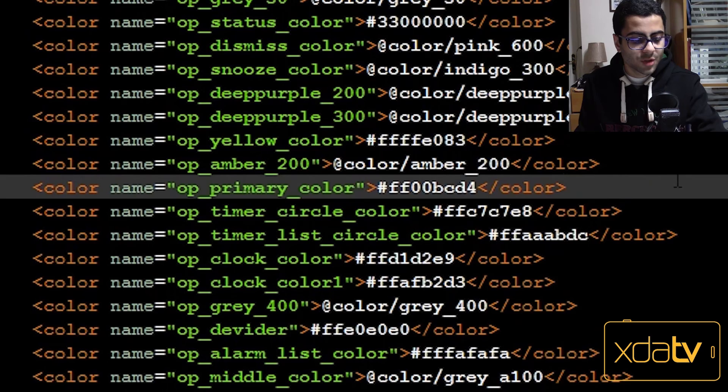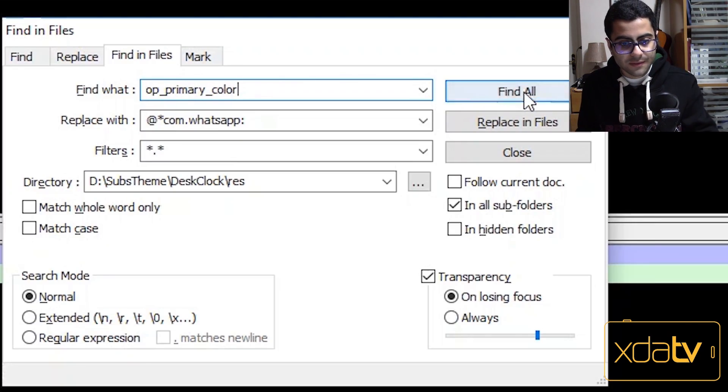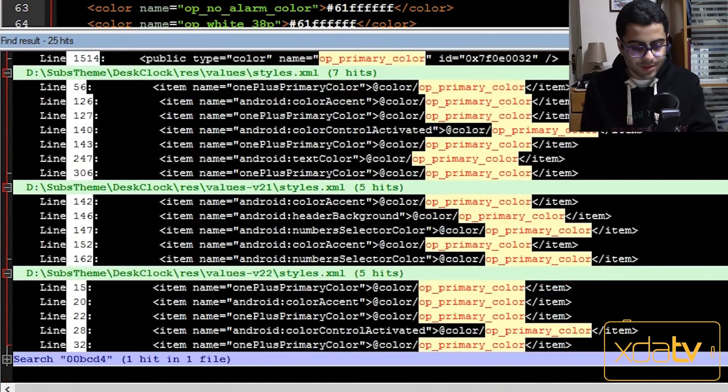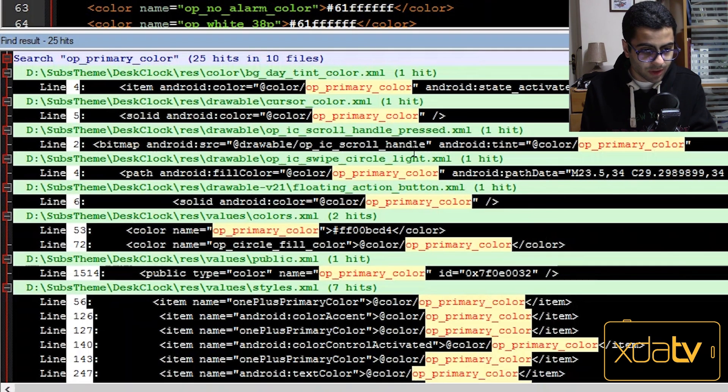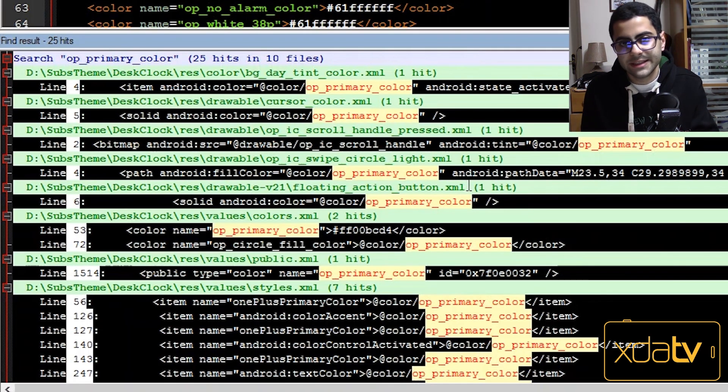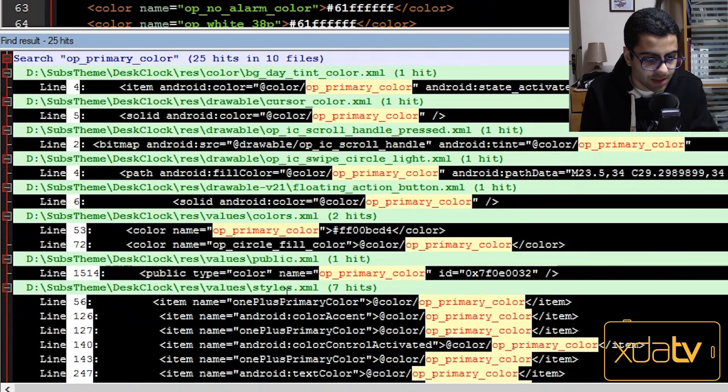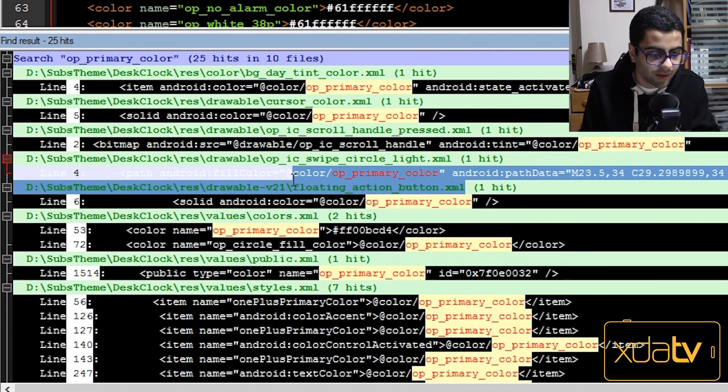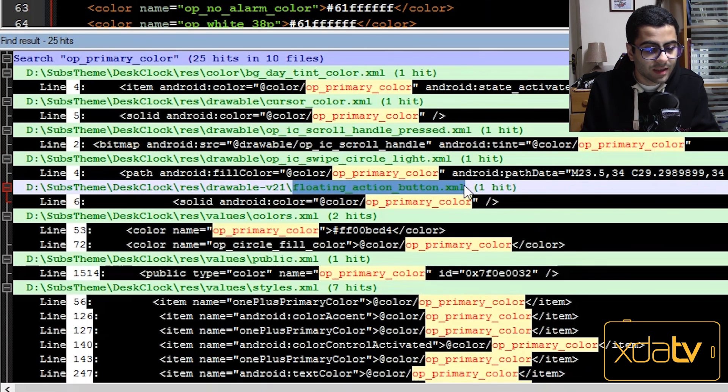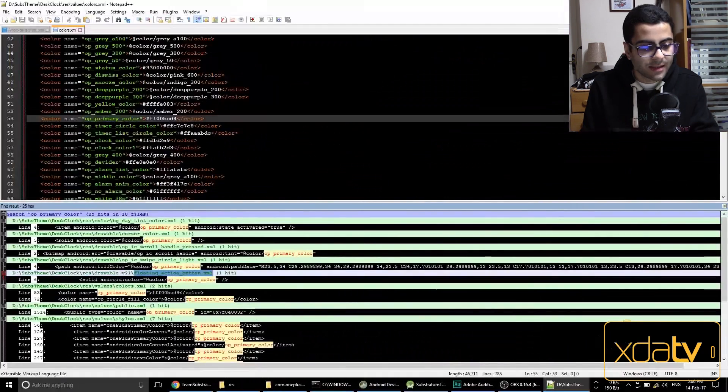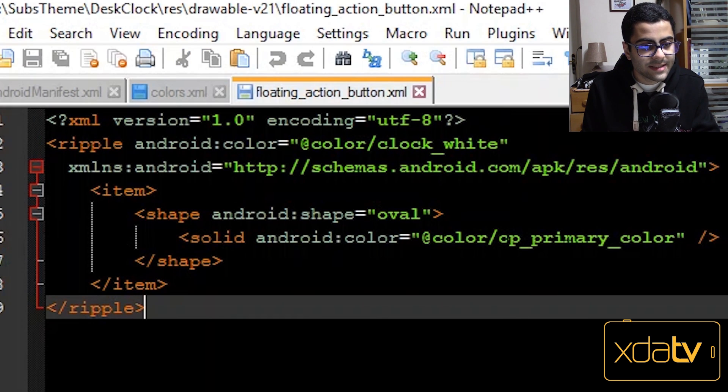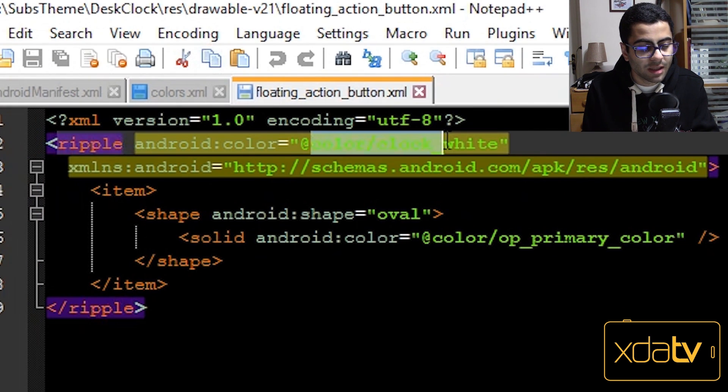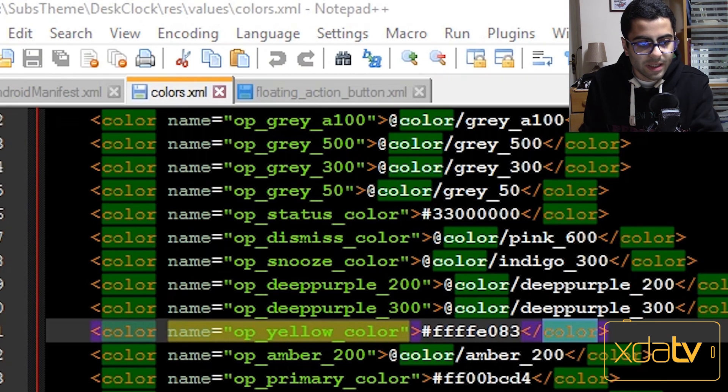So what I'm going to do is find all the assets that are linked to op primary color. So copy over op primary color, ctrl shift f, paste, find all. Now a lot of search results are here, but what we're interested in is reading. So we have to read the search results. And while I was reading I found out that this xml is called floating action button.xml. So this is what we're interested in. I double click the result.